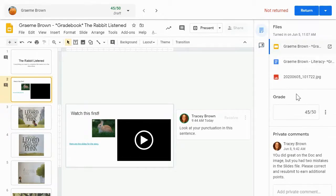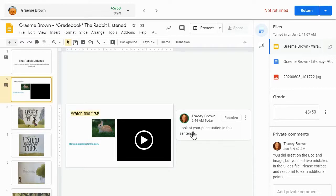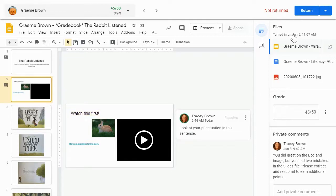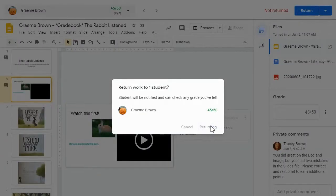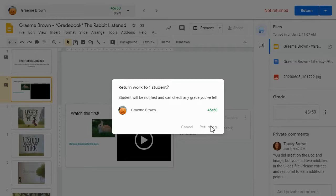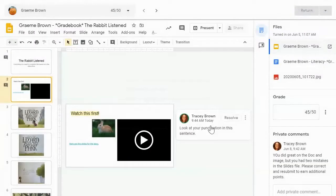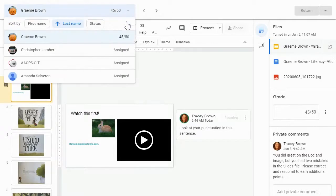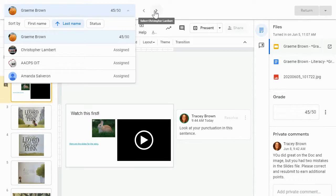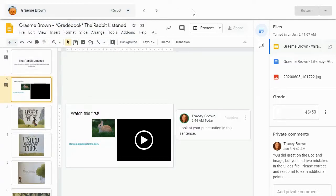So now that I have given my student a grade, I have given them private comments. I've even given them more specific detailed comments here in the body of the file that I want them to make corrections for. I simply click return in the upper right hand corner. This assignment has been returned to this student with his grade. And I can use the drop down arrow to go to the next student's assignment that I want to grade or the toggle arrows up here to also navigate to the next student and give them their grade and feedback as well.